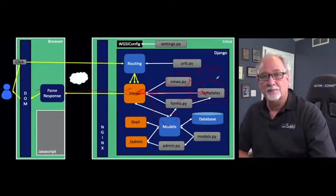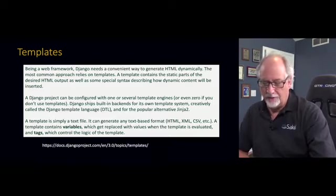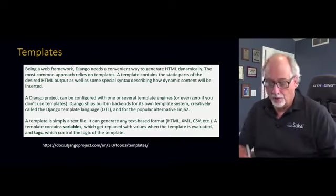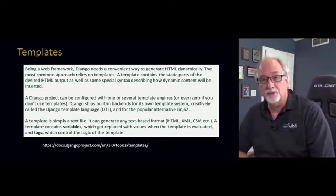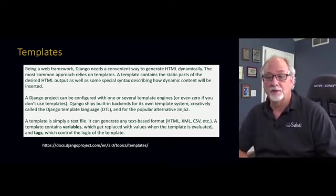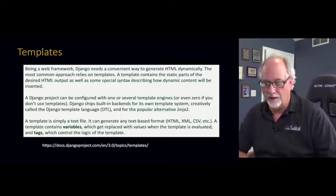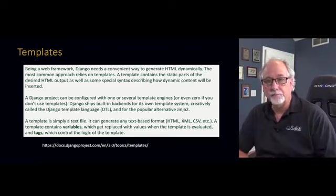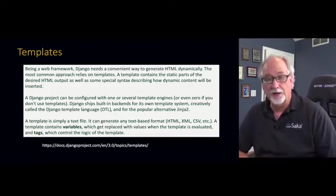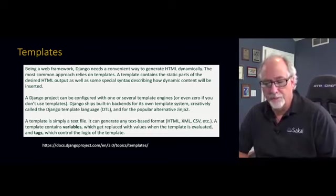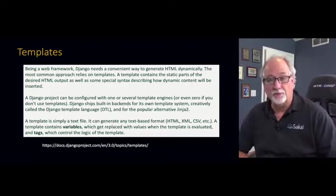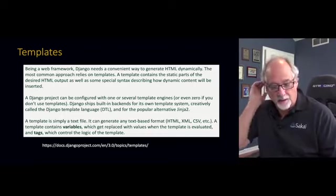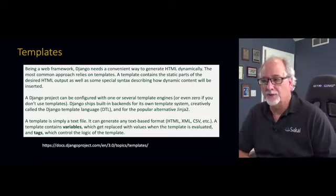And so they're kind of the last little piece of the puzzle to start building user interfaces. And from this point on, we're going to be making user interfaces rather than introducing the parts of a Django application that have the user interface. So this is the text from the Django website. You know, it's about convenient ways to generate HTML dynamically.